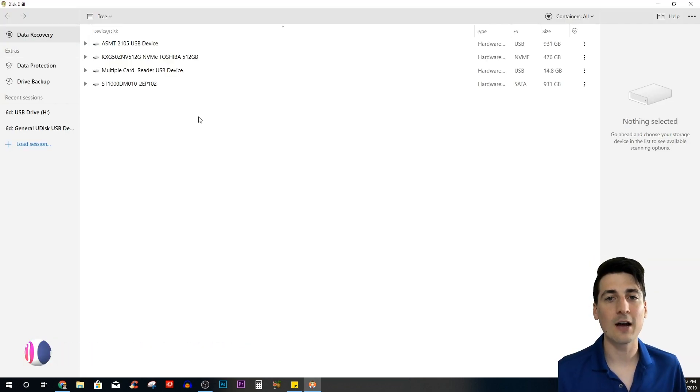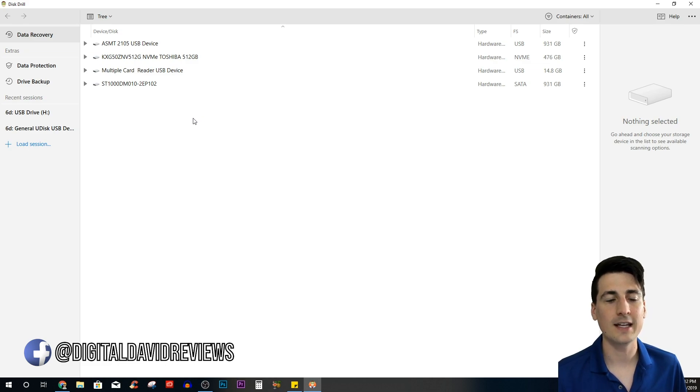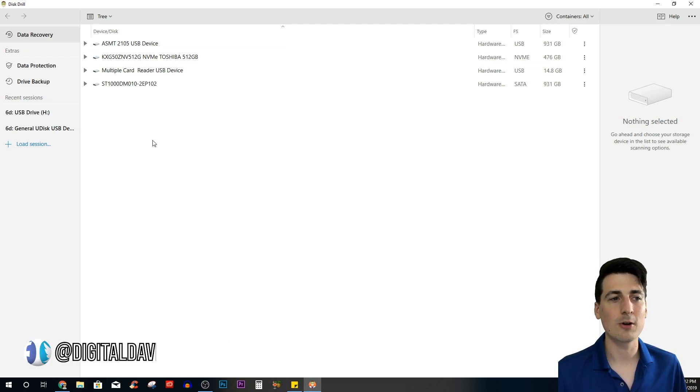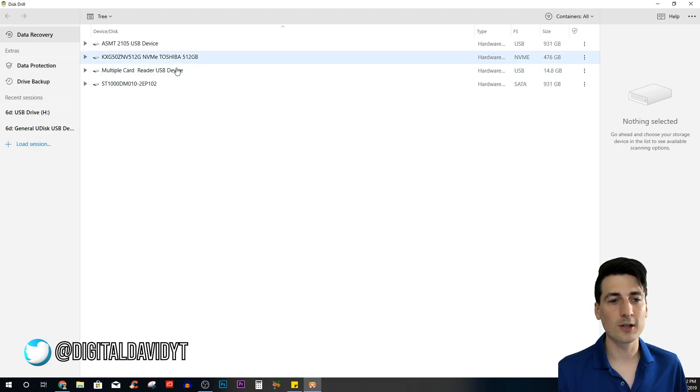Now that the files have been deleted, we have the Disk Drill software downloaded. Installation is super simple—you're not going to have any trouble getting it downloaded on your computer.